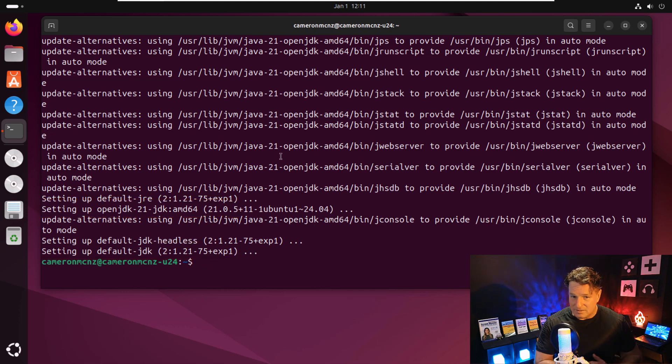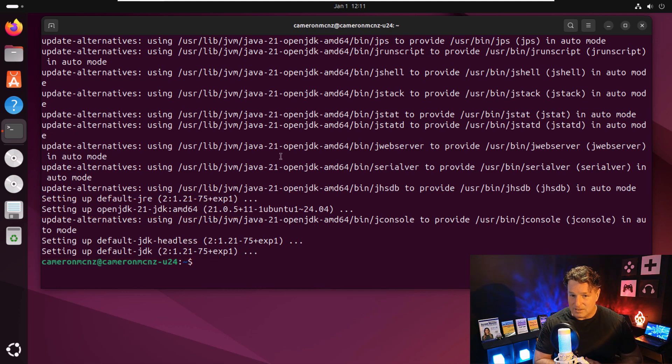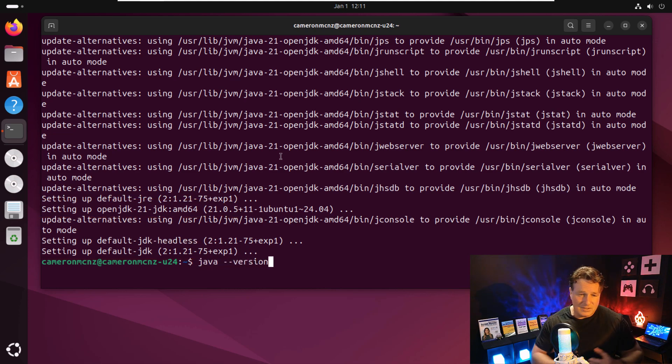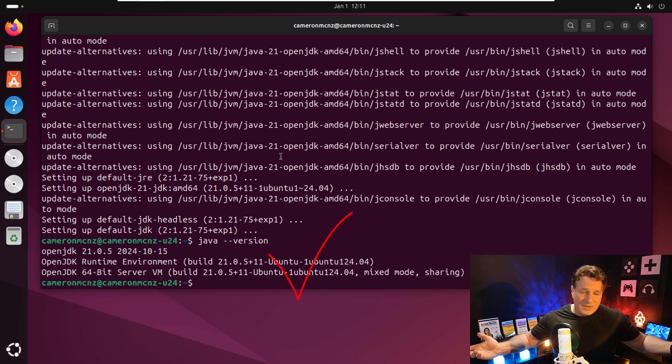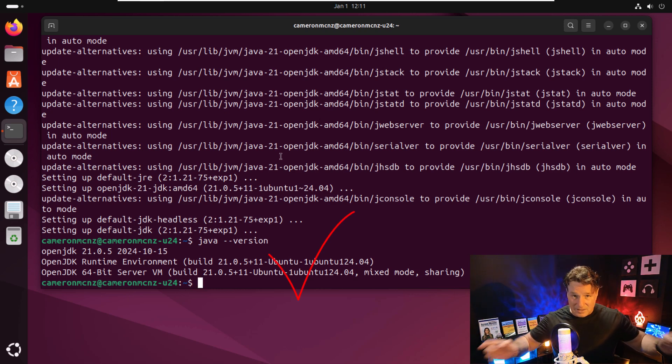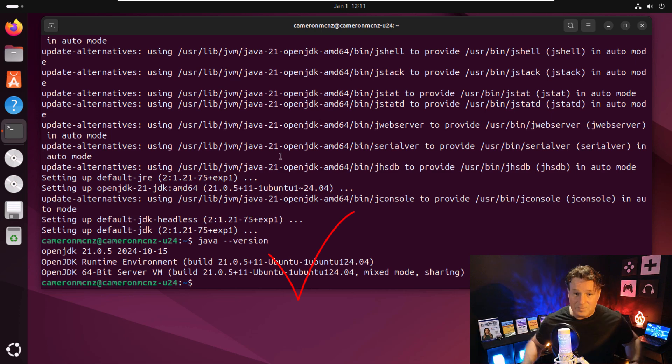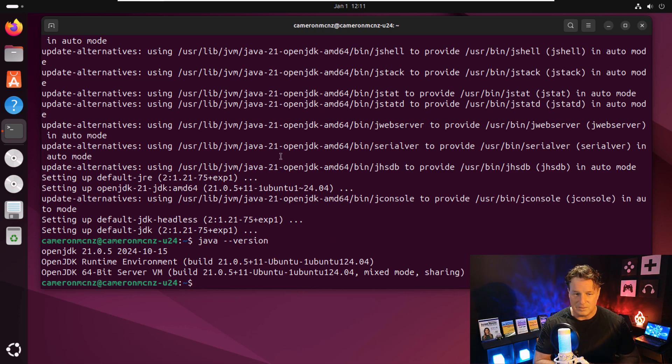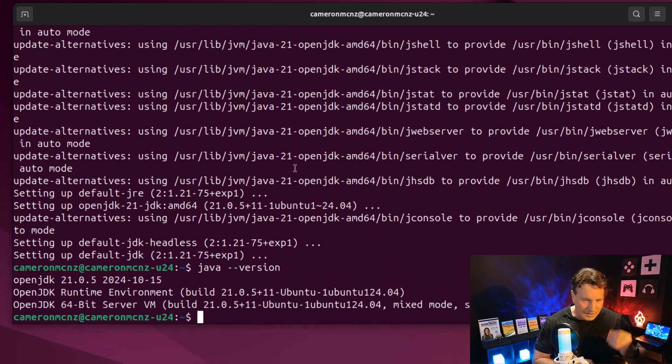So it looks like the JDK has been installed. I'll type in java dash dash version, and it says to me you've got open JDK 21 installed. I promised you open JDK 21 would be installed.